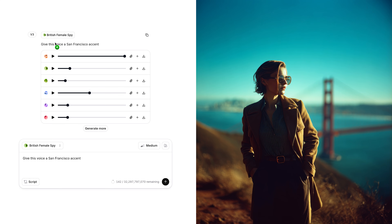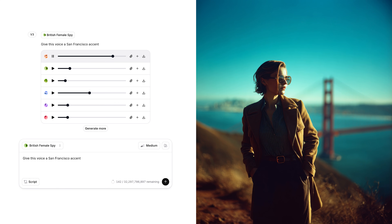That 80-year-old version of the spy was reminiscing on a mission in San Francisco. Now I have a scene where the spy is in San Francisco and needs to put on an accent to blend in. I can prompt the voice remixing model to say 'give this voice a San Francisco accent,' and that sounds like this: 'San Francisco's bright lights make people careless. They never notice the shadows listening in. That's why I'm here and that's why I need you.' Same character, different accent.